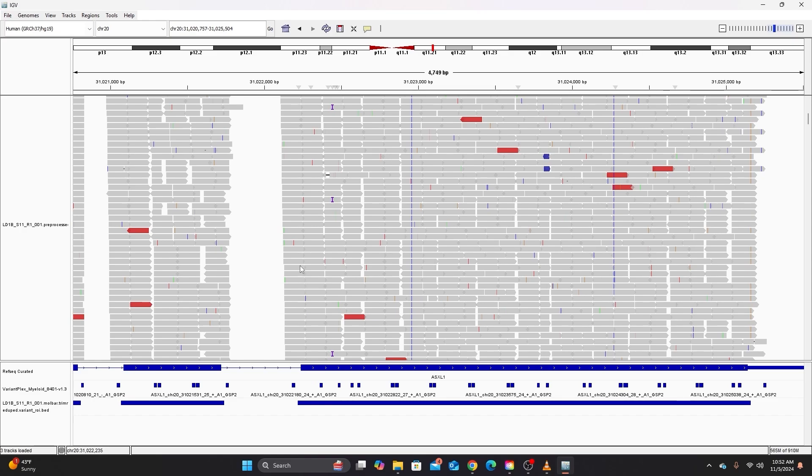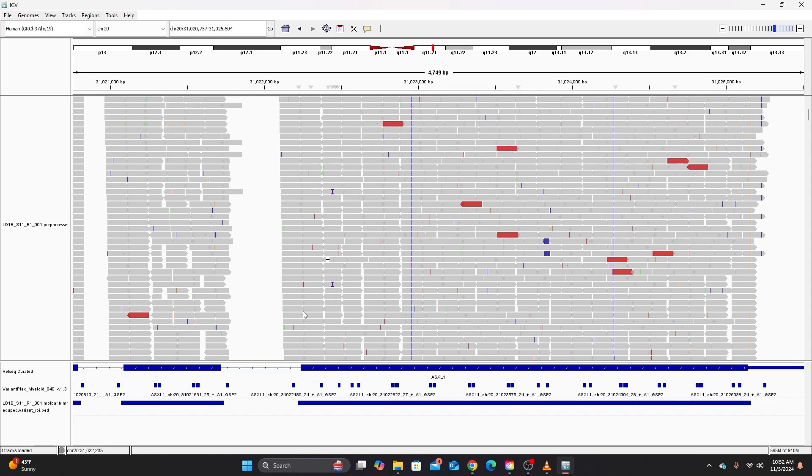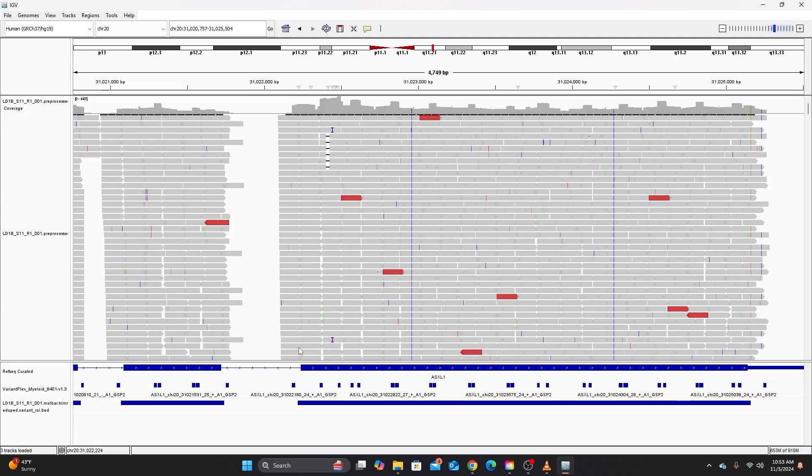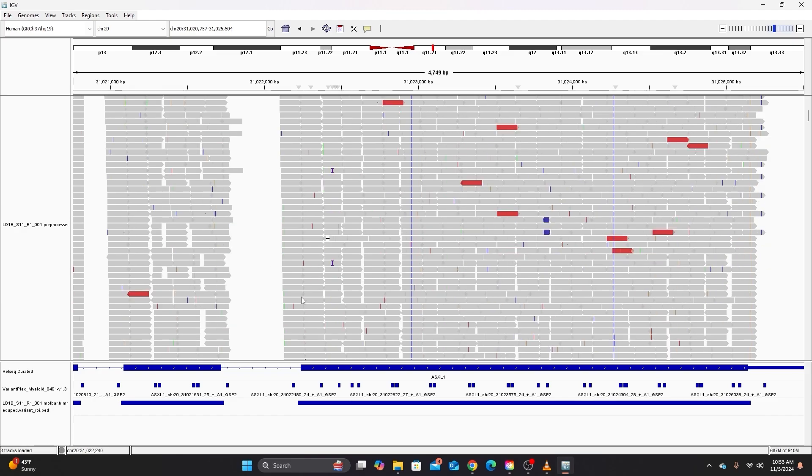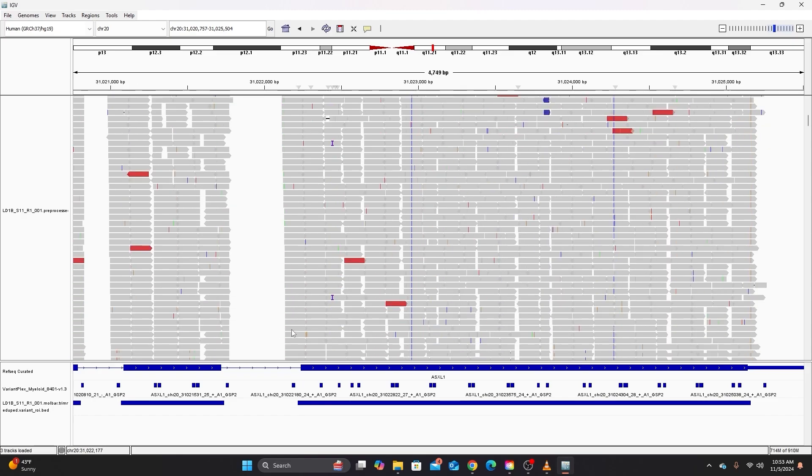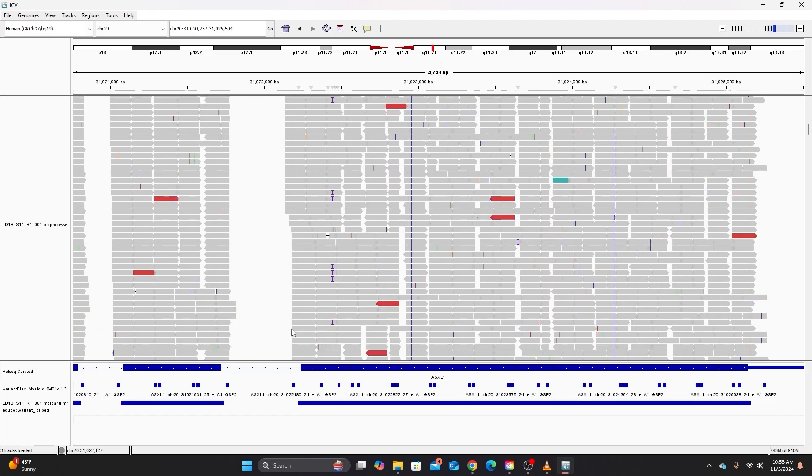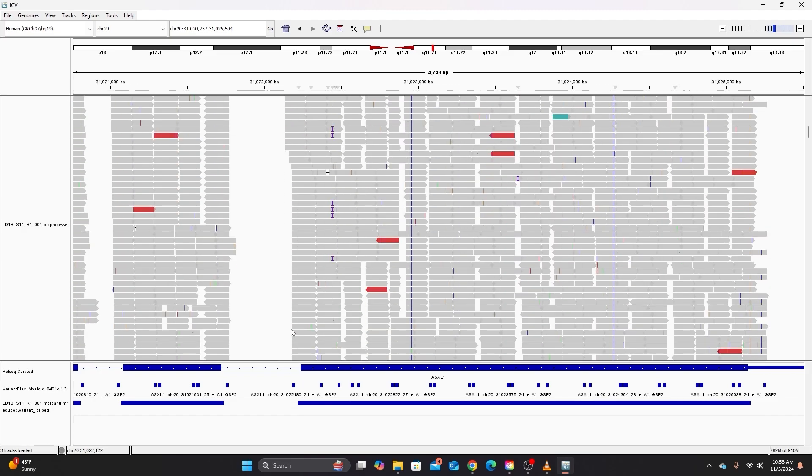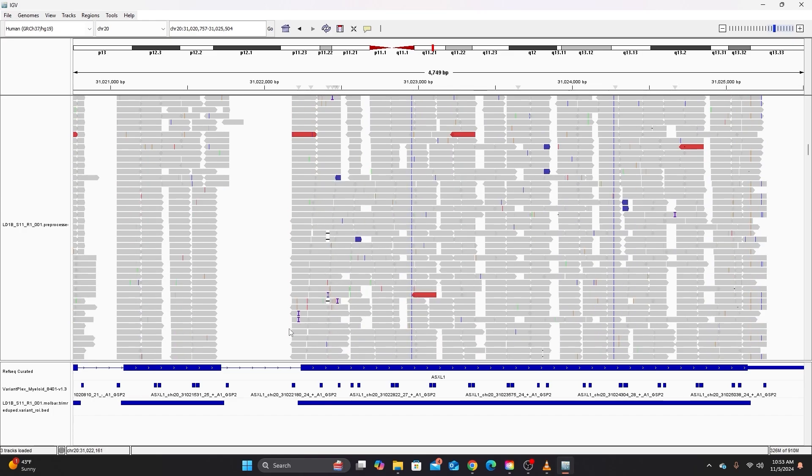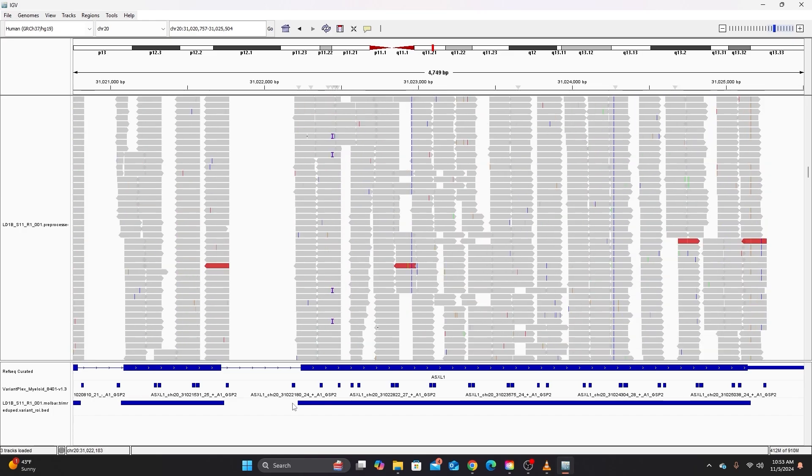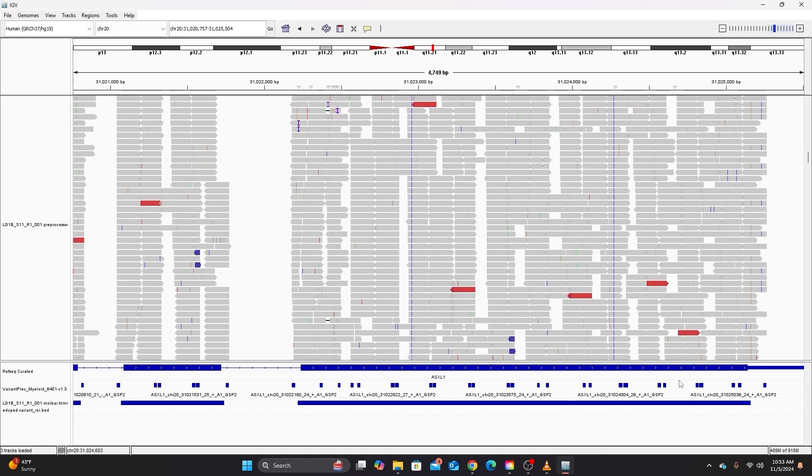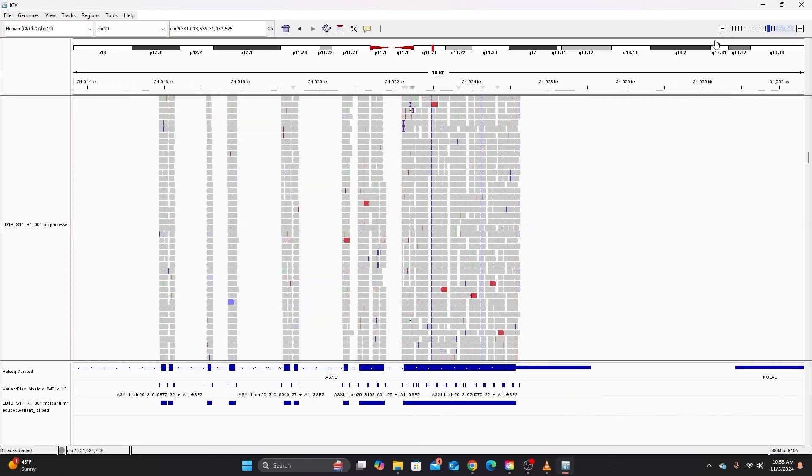As you can see here, our alignment overhangs the regions of interest. So we actually are acquiring data outside of the regions of interest. It's just not guaranteed in these overhangs that there will be enough data to call variants with a high degree of accuracy. So this BED file that I've loaded here just provides a useful visual of what regions of each exon are targeted by the assay. So if I zoom out you can sort of see how they line up with the gene specific primer binding sites.